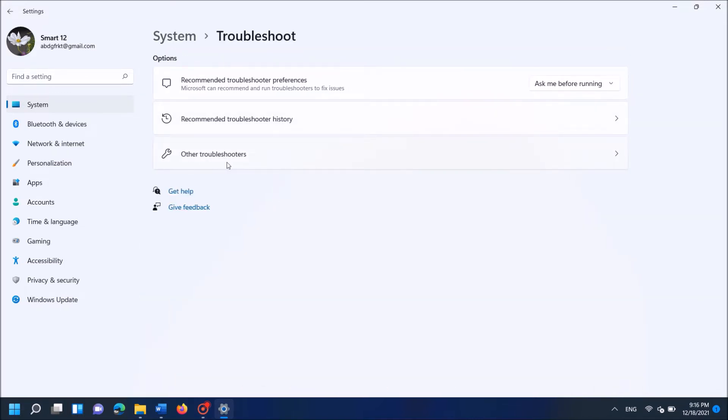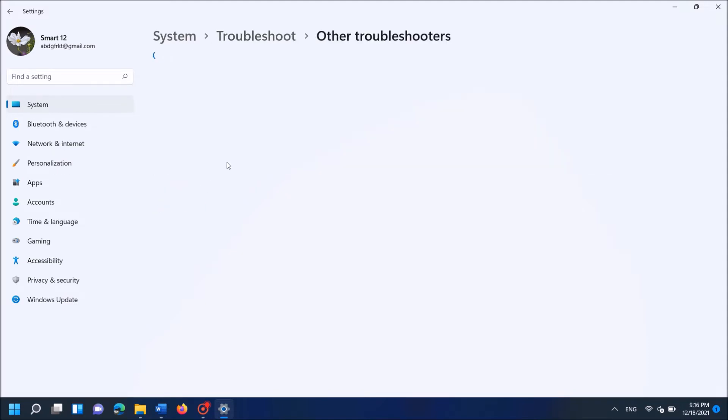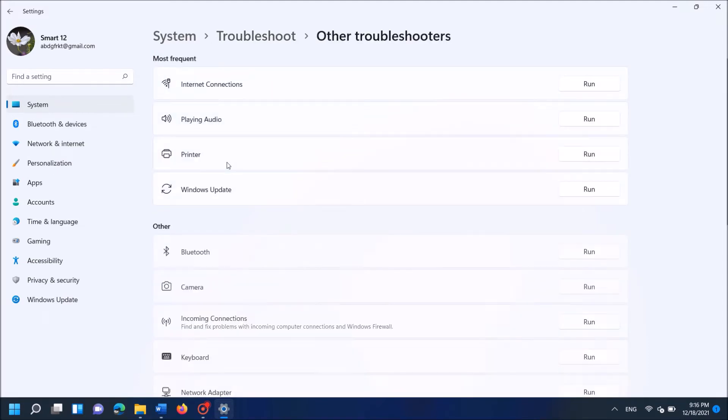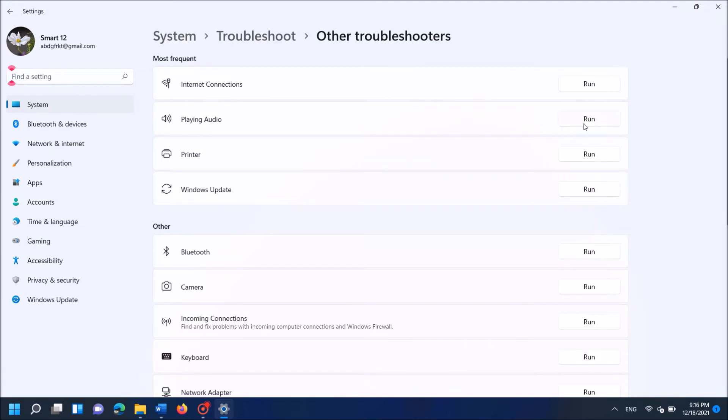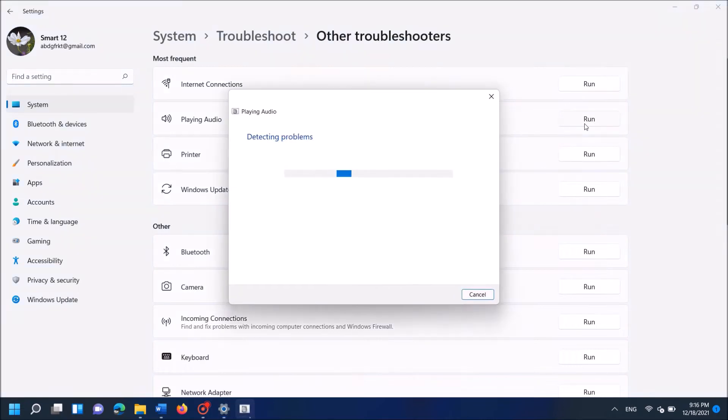And then from these three options, click on other troubleshooters. In the next screen, locate for this option Playing Audio and then click over Run towards that option.